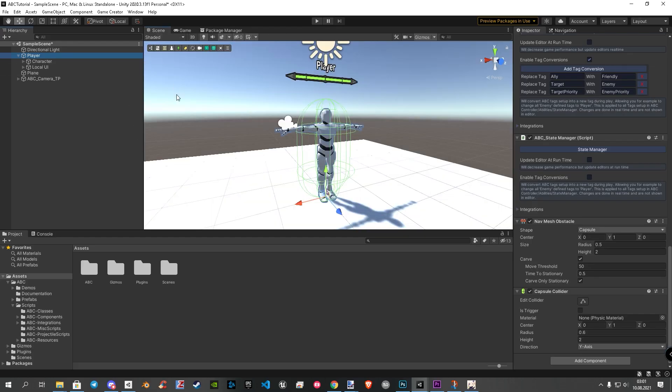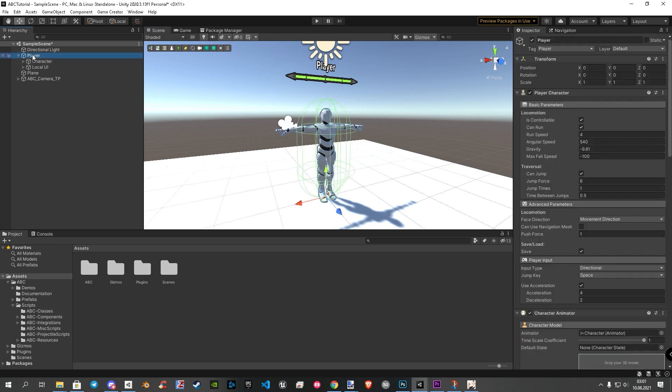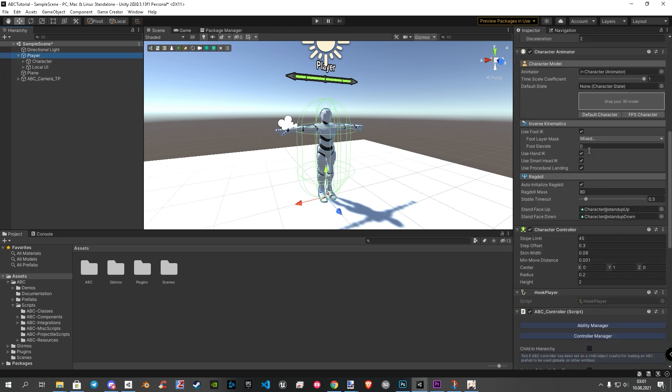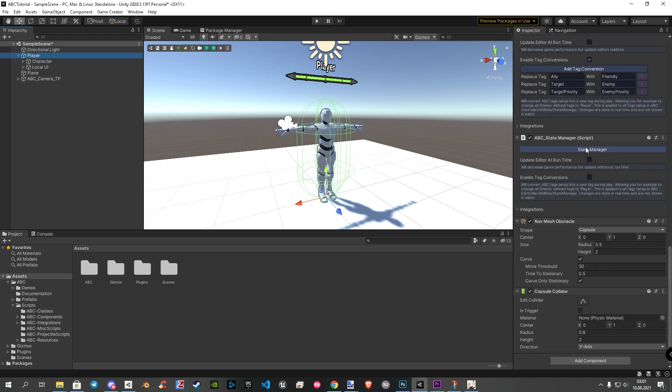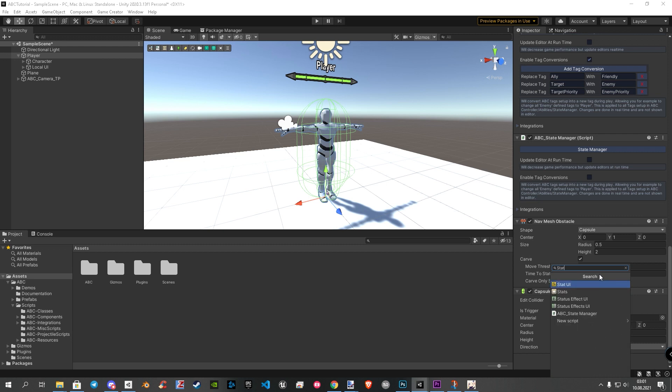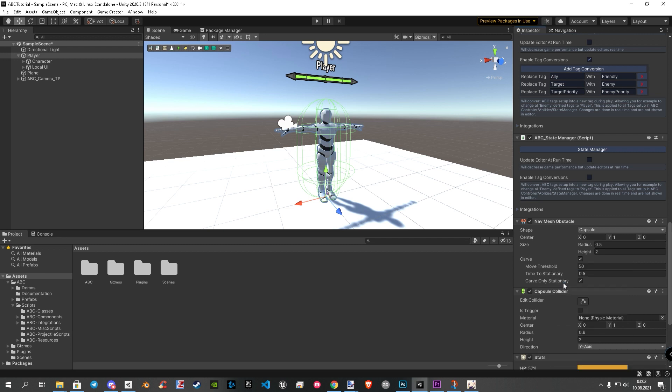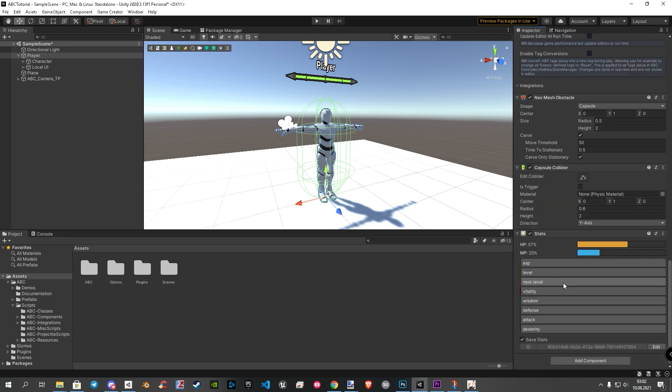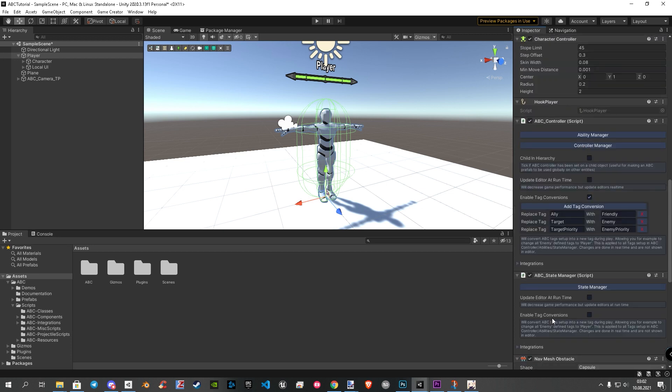Let's start with adding a component. To do that we click on our player. In the inspector, we need to scroll down to the bottom. Then we hit add component. Now we search for stats. This component is the heart what gives access to the game creator stats. Be sure here to don't choose stat UI. After we added stats, we scroll a bit up to the ABC components.